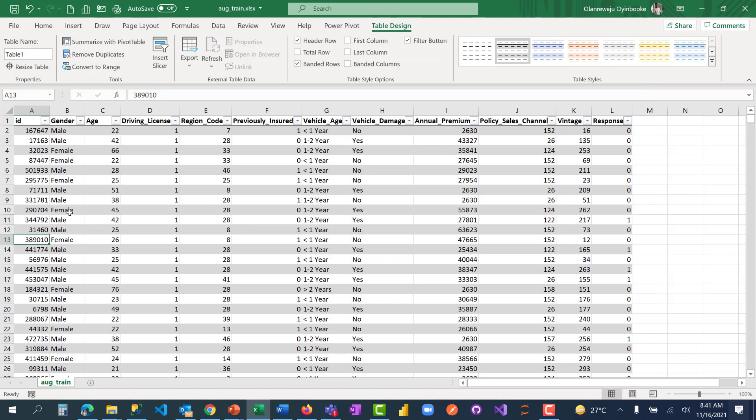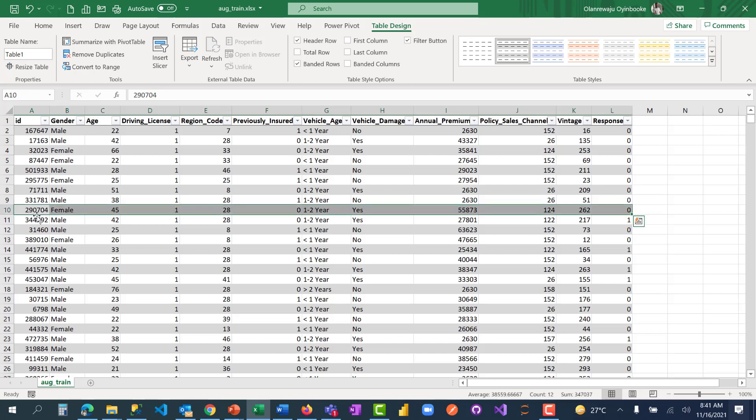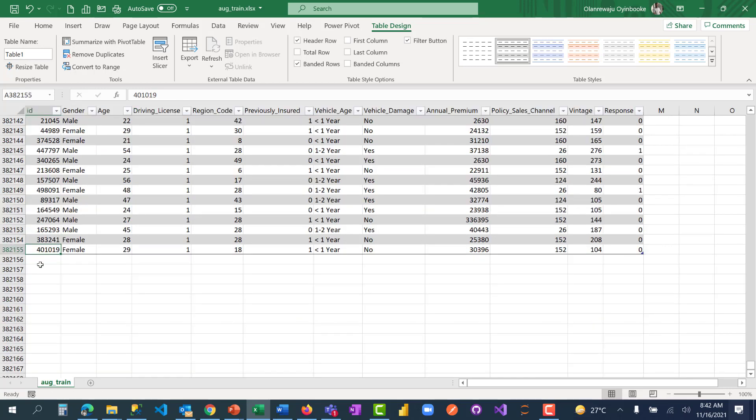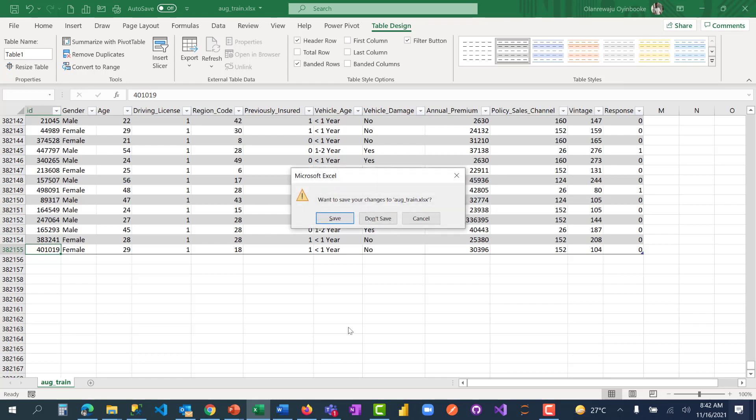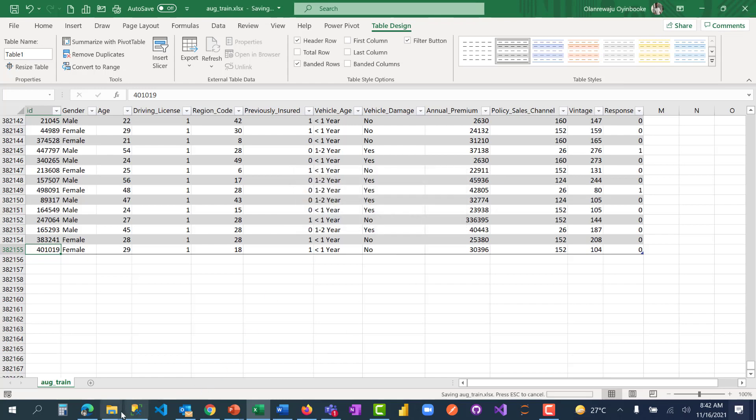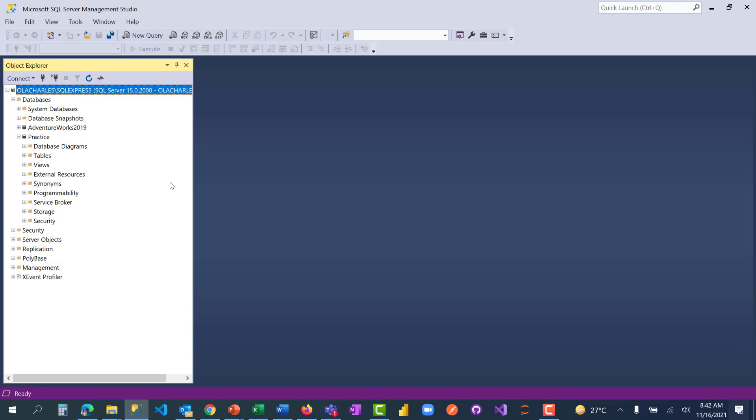Here is my Excel file with over 382,000 rows of data. I've converted it to tables, and I'm going to close it now, save my changes, and come back to my SQL Server.